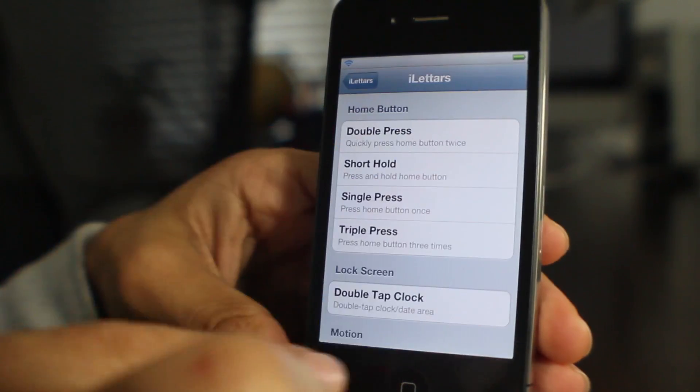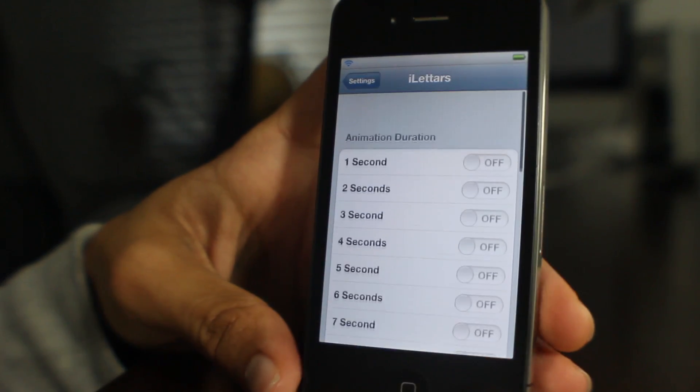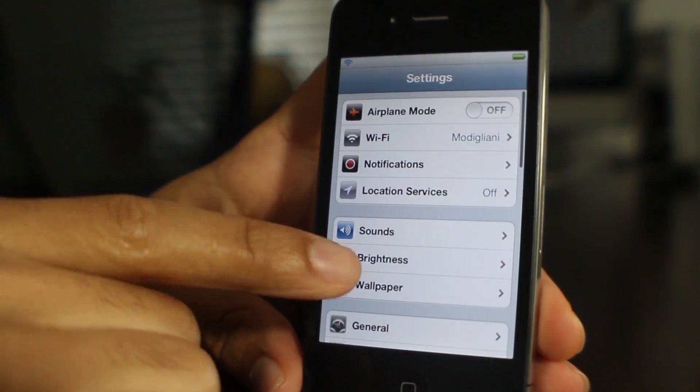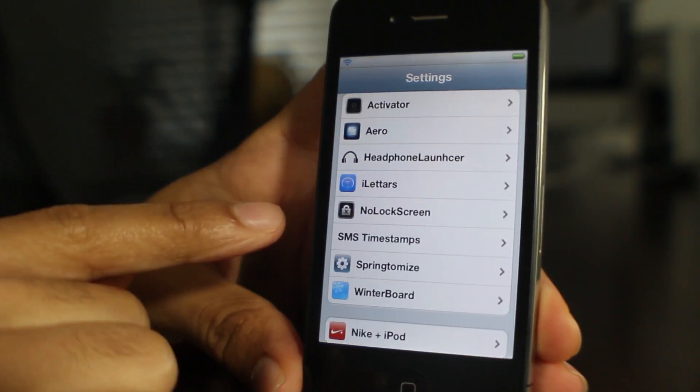It is called iLetters. As you can see here, folks, you can activate it using one of many activator actions. Here is the settings panel for iLetters.